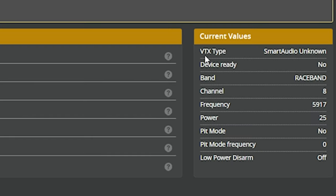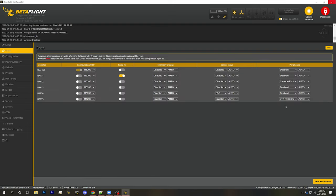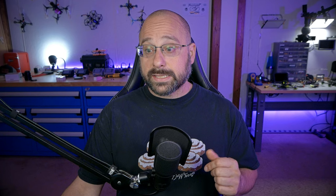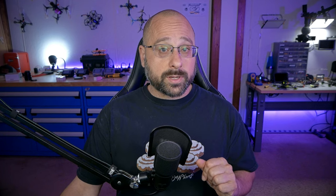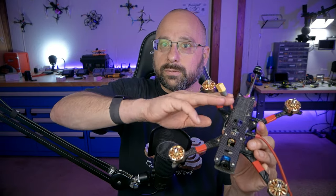The VTX type here says smart audio unknown. What that means is that Betaflight knows in the ports tab that I have told it that I have a smart audio video transmitter instead of an IRC tramp video transmitter. But unknown we are seeing because next line, device ready, no. Device ready, no means that the flight controller is not talking to the video transmitter. And in this case, the reason for that is that the video transmitter is powered down. We don't have a battery plugged in.